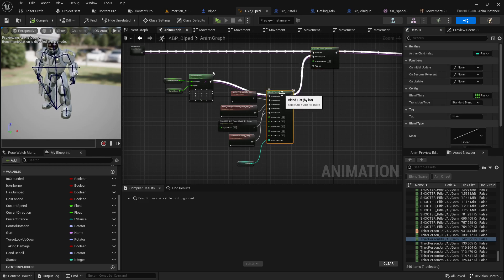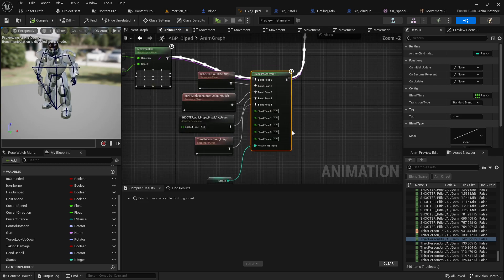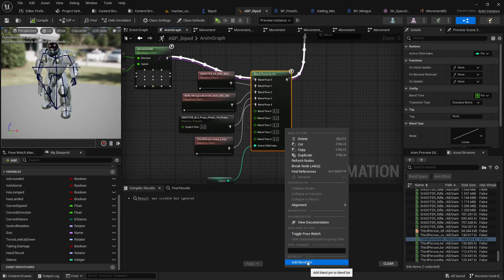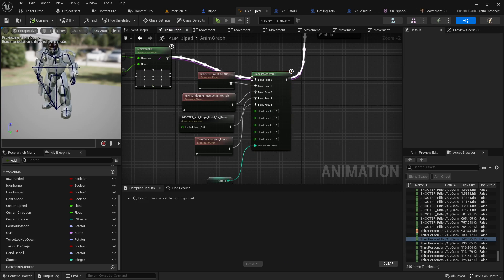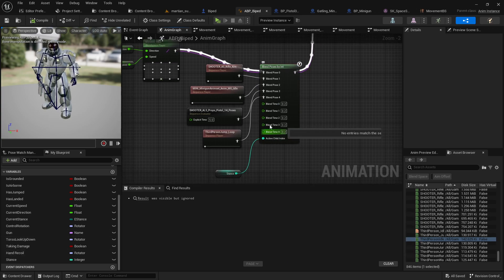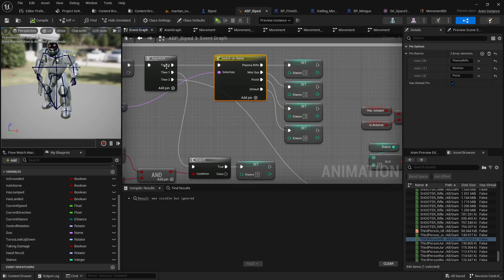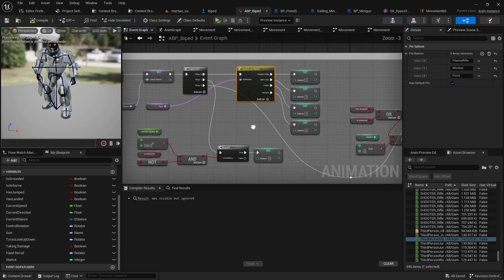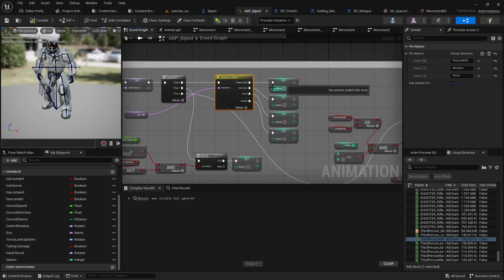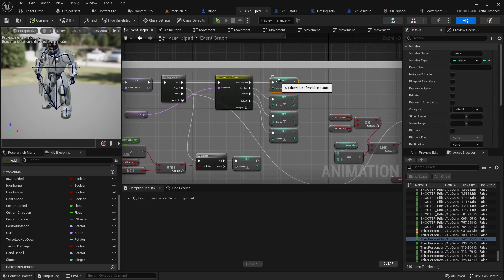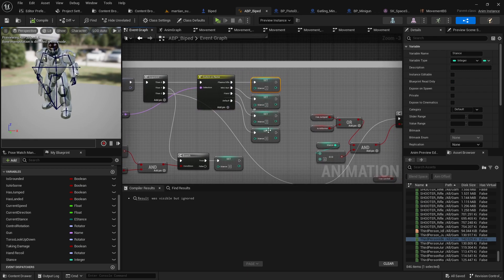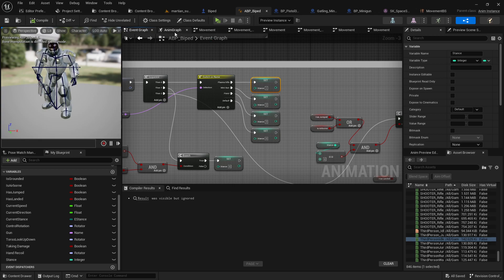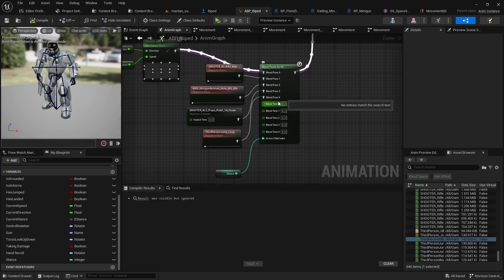In poses by int there's nothing special other than you need to add a few additional blend pins. So you just right click and add blend pin until you have as many as you want. You want to plug your active child index. In this case mine's called stance, which I got over here from the basically depending on which gun is being held or if no gun is being held. Stance one, stance two, stance three, stance zero. So basically I'm just typing in the number and matching up the number with zero, one, two, three, four.